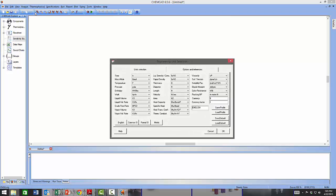In the Engineering Units dialog you can specify whichever units you want to use in the simulation — for entering information, performing calculations, or reporting results. ChemCAD currently uses default English units. However, we usually use SI units, which you can select by choosing either Common SI or Formal SI. Let's go with Common SI — as you can see, Common SI has been selected, and selecting Formal SI would switch to that instead.